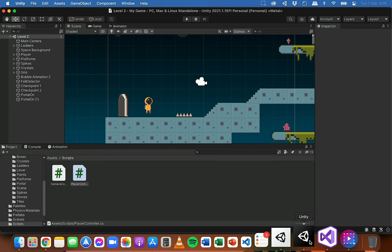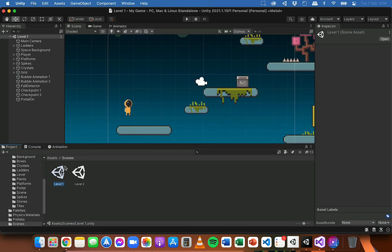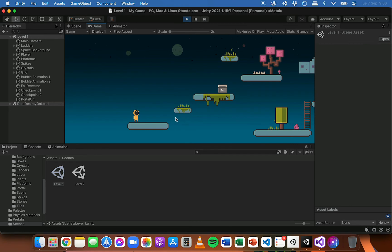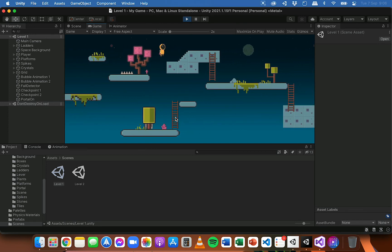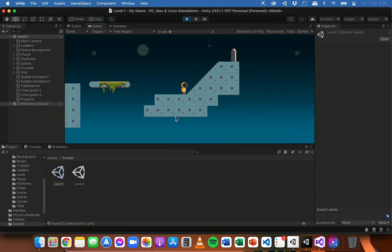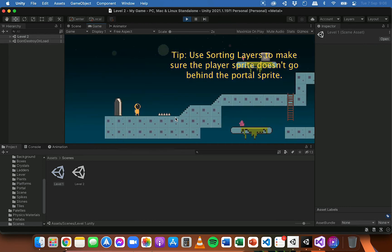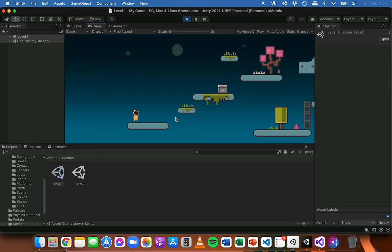Save the code and test it out. Make sure you load level one first — this script is attached to the player which exists in both scenes, so it'll work for both levels. I'll run the game, move through the scene, reach the end of level one, and as soon as I hit the portal and pass through it I teleport into level two. I can explore level two or go back to level one.